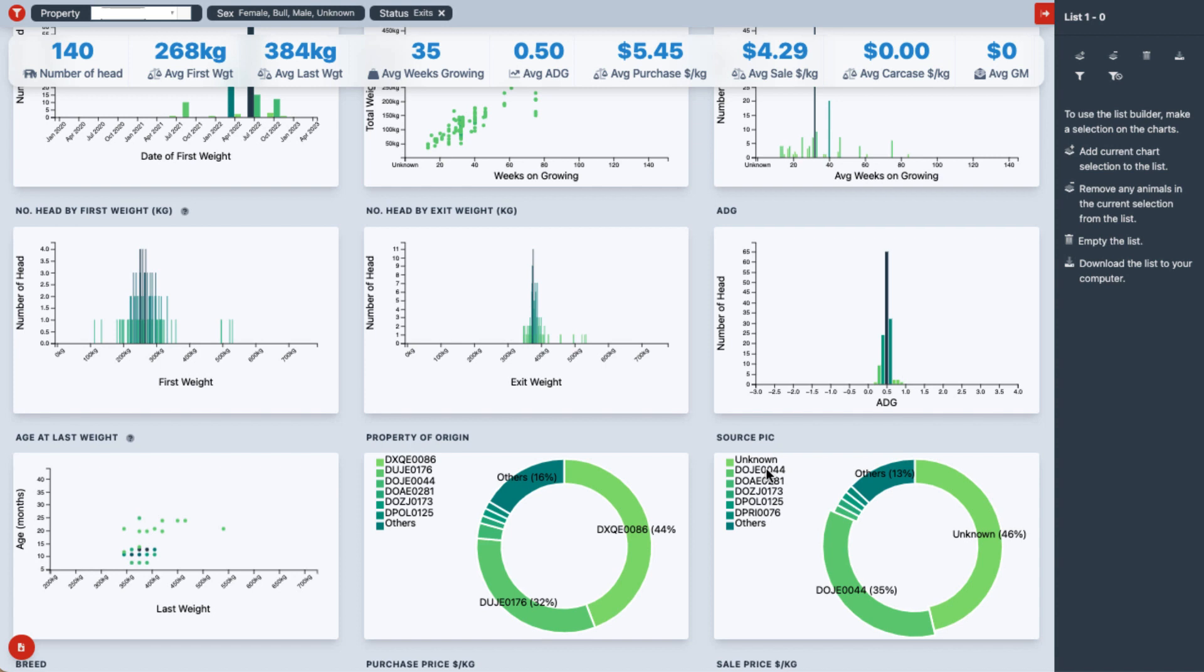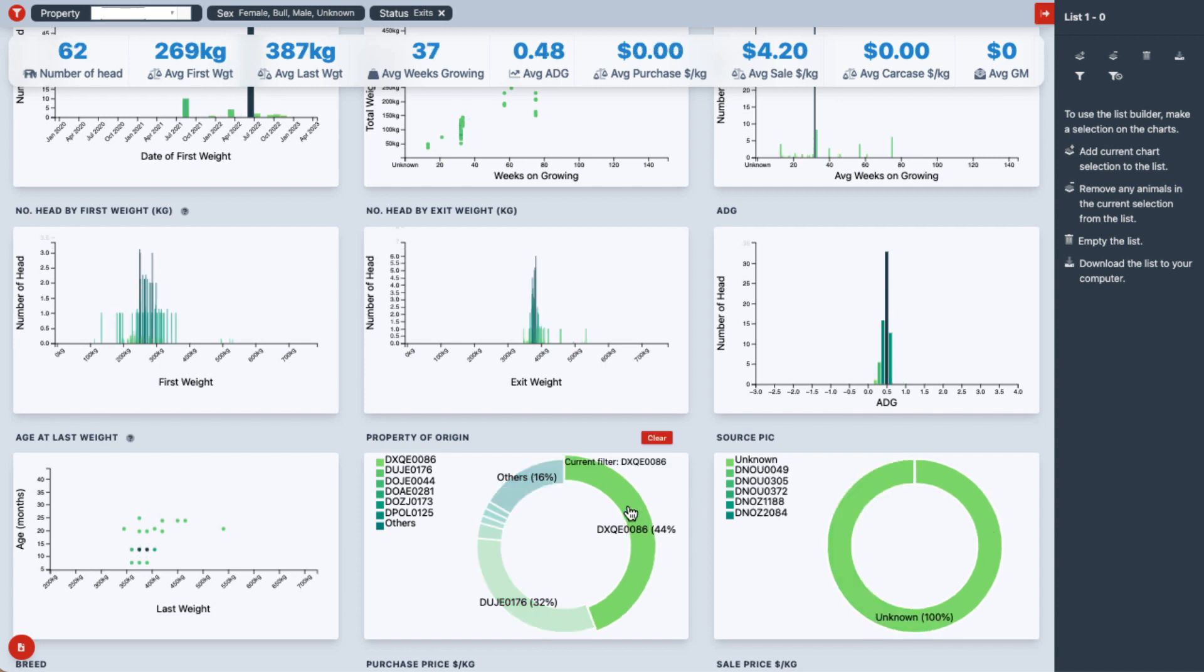As producers ourselves, we are passionate about enabling businesses to make better decisions with data.